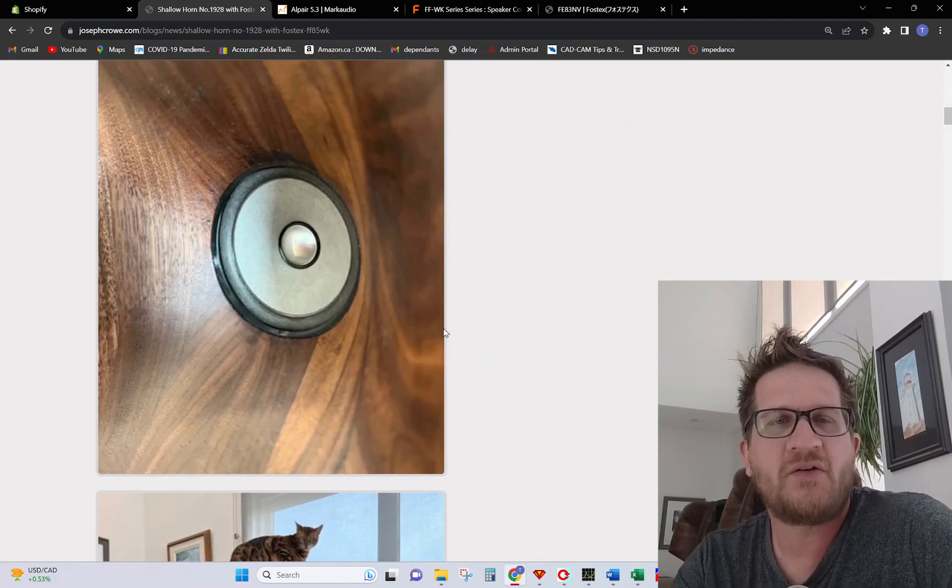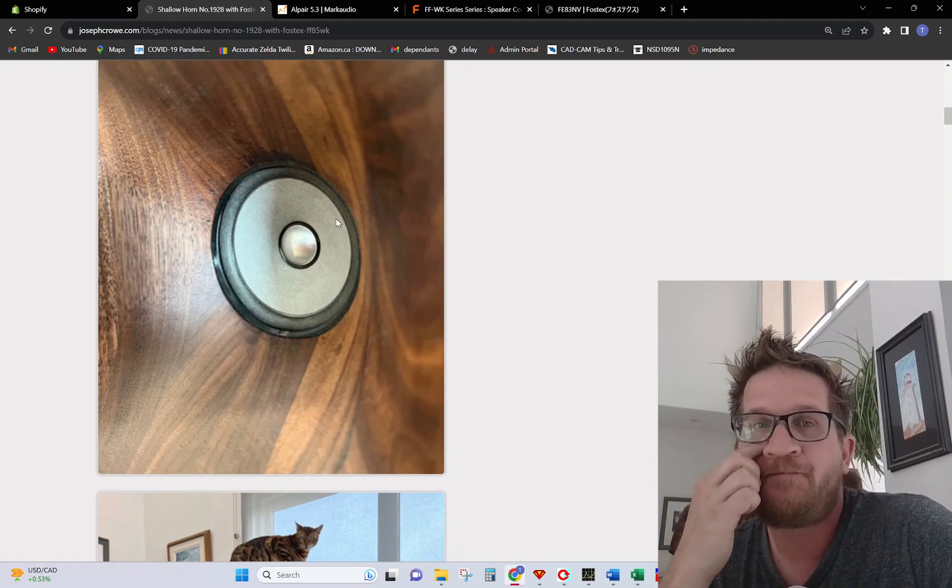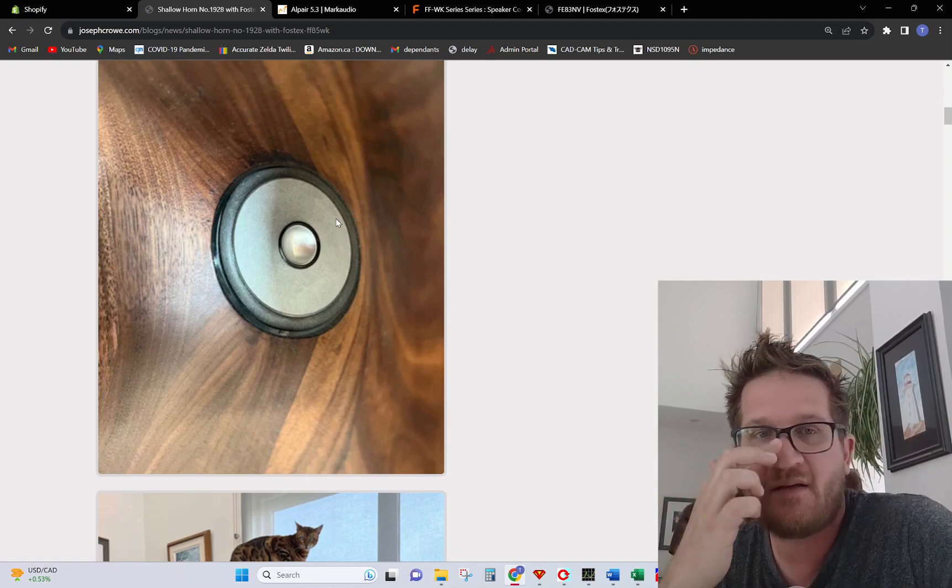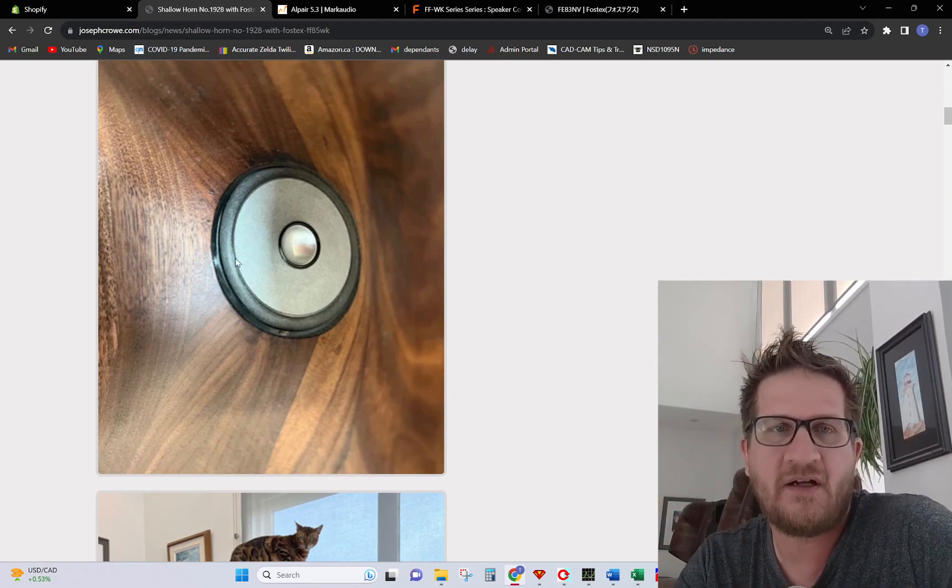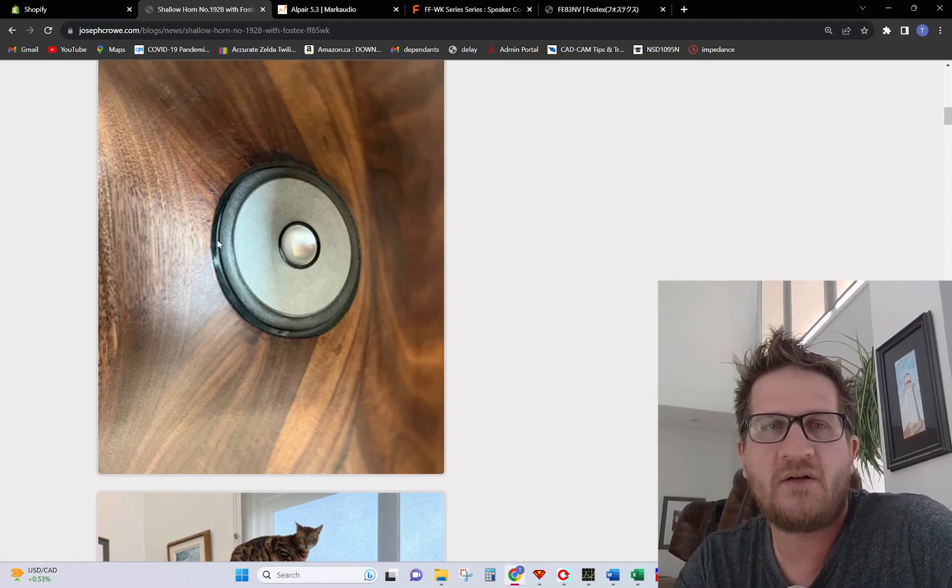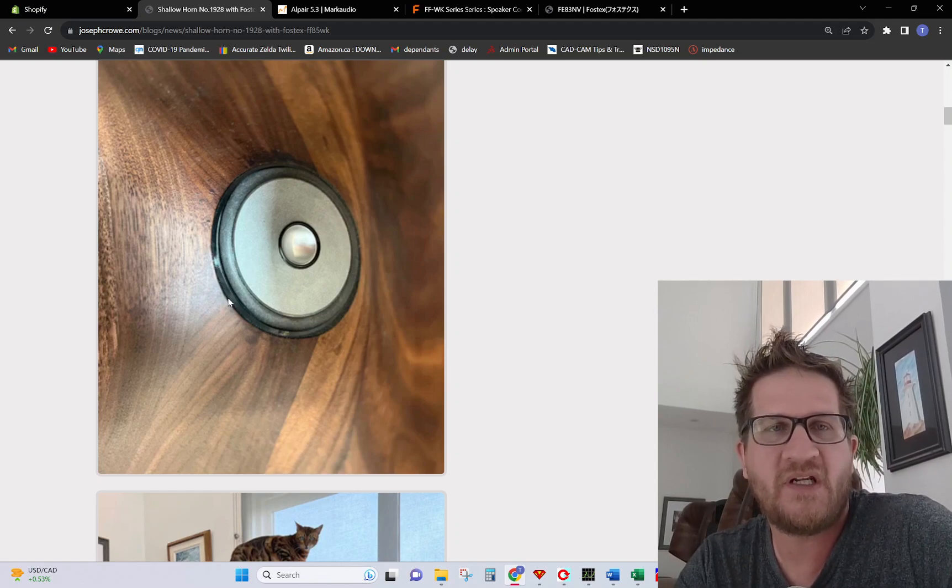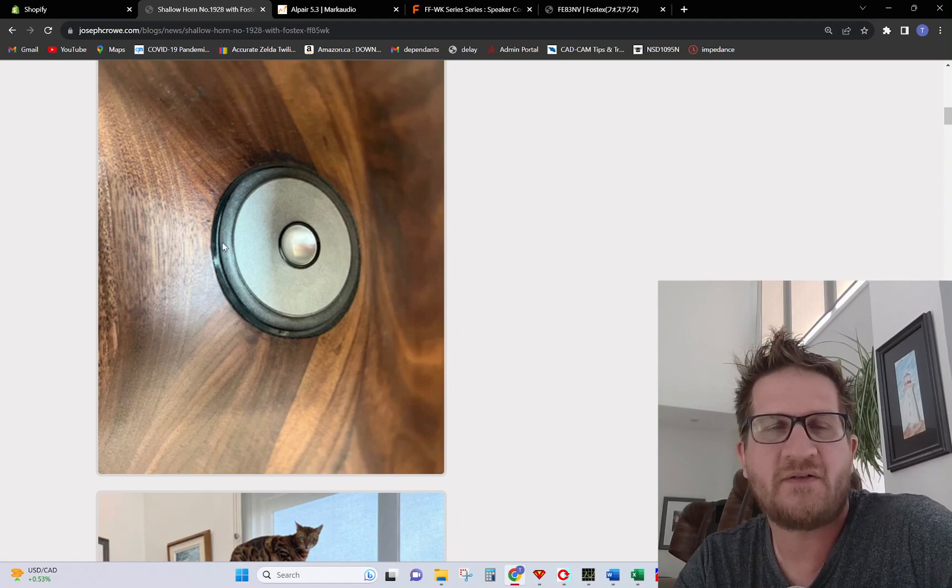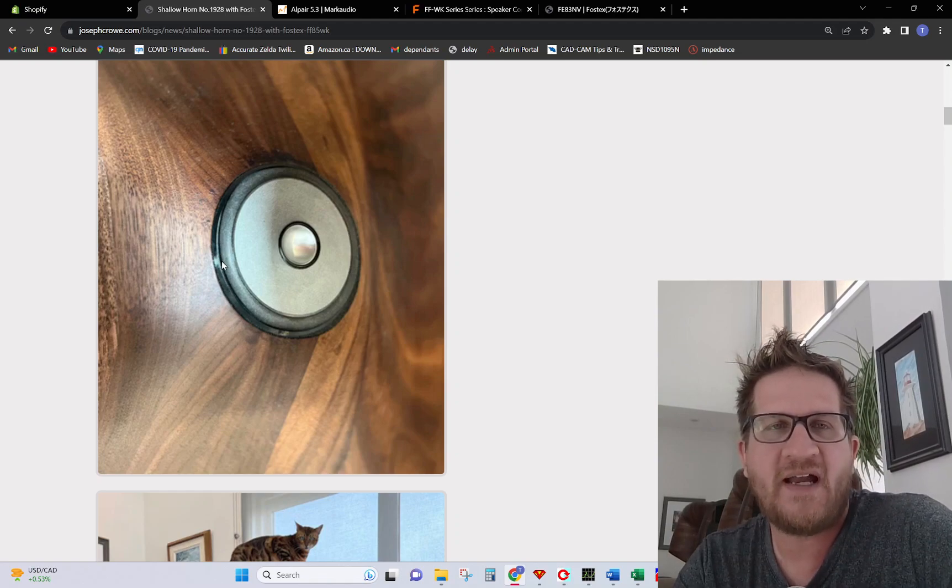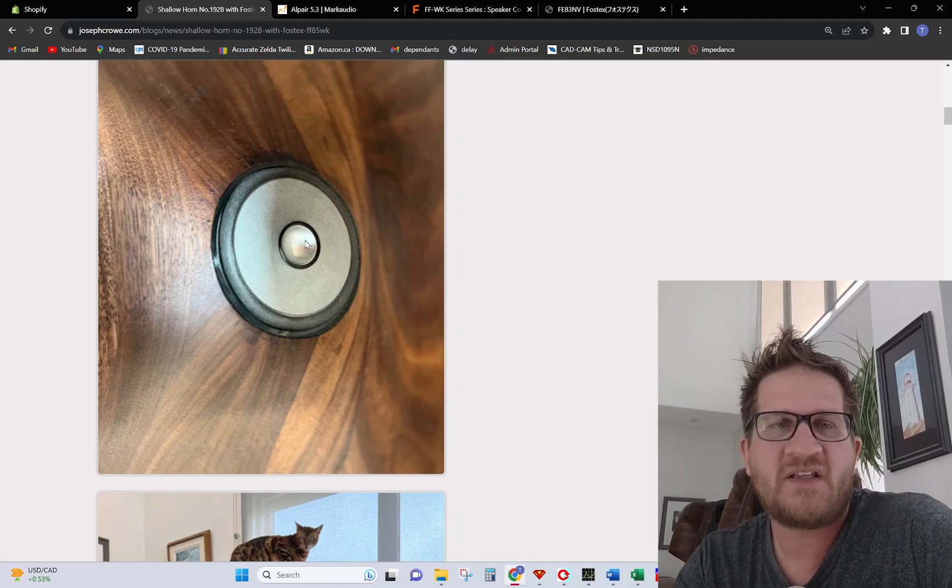Just looking at the throat here, you can see that I've gone to great lengths to try to integrate the driver into the horn with a custom 3D printed adapter that partially covers the surround. We have about a one millimeter gap there to allow the cone to move a little bit.